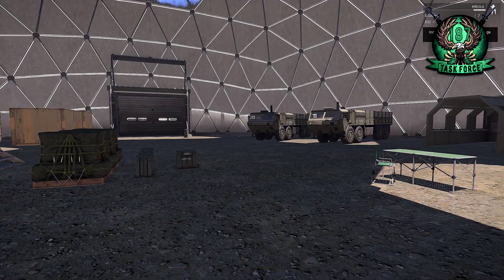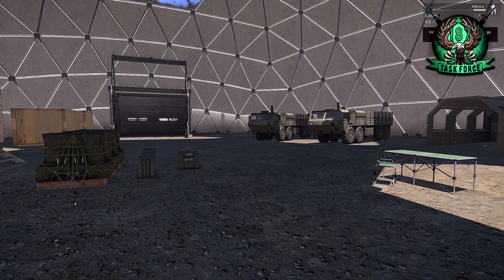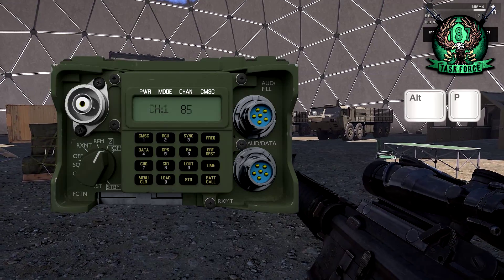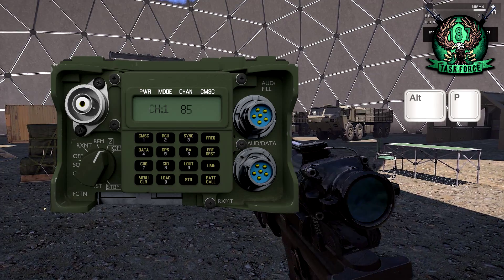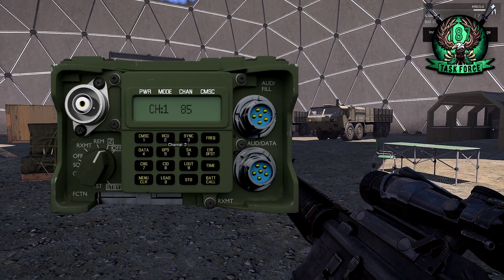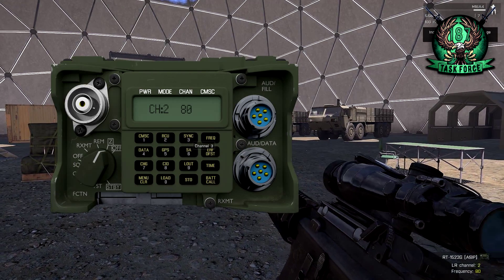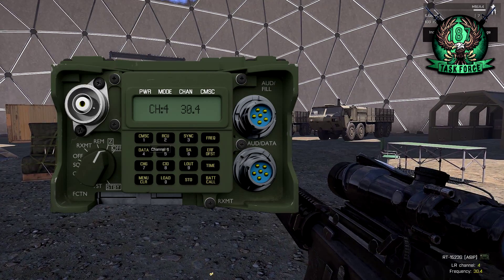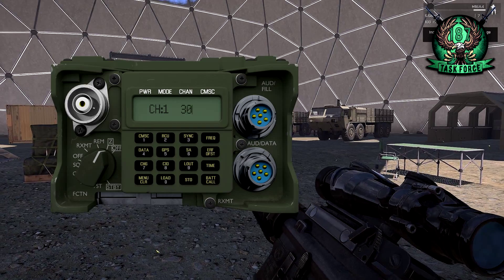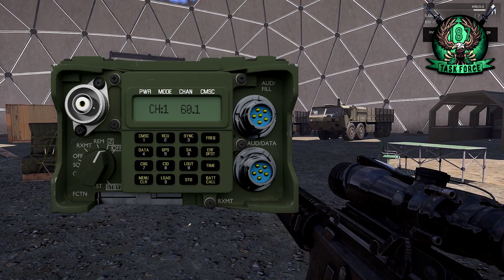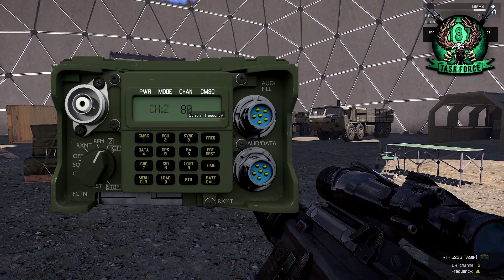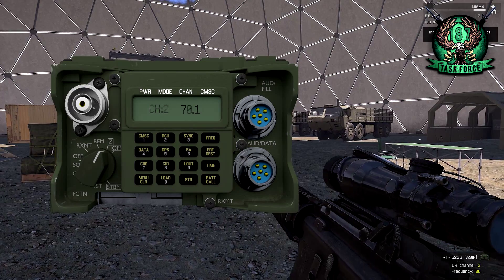Now, what about your long range radio? You can't open it with the same button as the 152 — you can't use CTRL-P, because otherwise you couldn't carry both at the same time. Instead, you hit ALT-P, and that brings up your long range radio — you can see this giant box that is clearly some sort of long range radio. To cycle through channels, instead of an up/down switch, you use the pad given to you on the radio: click 1 for channel 1, 2 for channel 2, 3 for channel 3, and so on. Changing channels works the same way — go to channel 1, hit Clear, type in your frequency. I'll do 60.1, hit Frequency to set it, and channel 1 is now 60.1. Go to channel 2, set it to 70.1, and there you go.